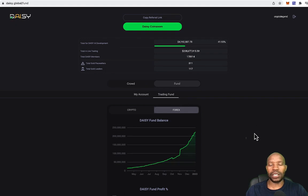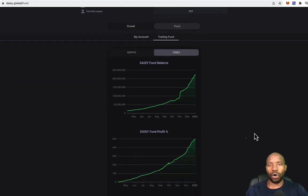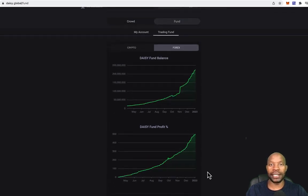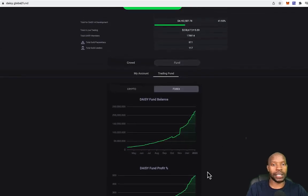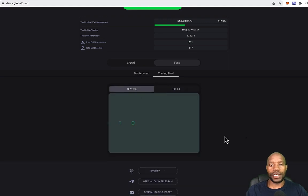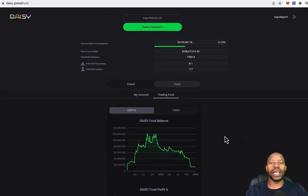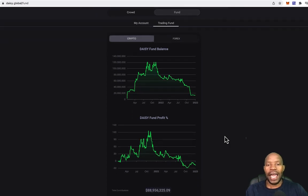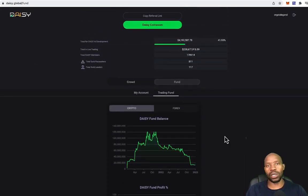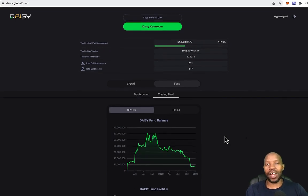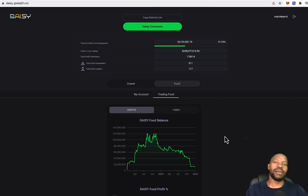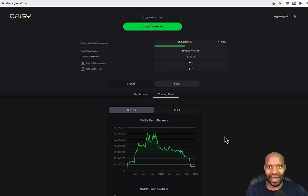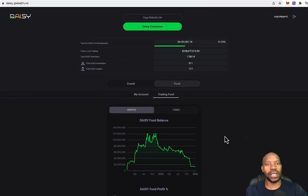They actually started with the crypto AI side of things. And I'll show you, you see how good these returns are on the Forex side. Now, if we go to the crypto, you'll see that it's not so good. They didn't really have a good time with the crypto side of things. And also at the time, because of all the delays, I just forgot about it. Until recently, a friend of mine reminded me of DAISY.